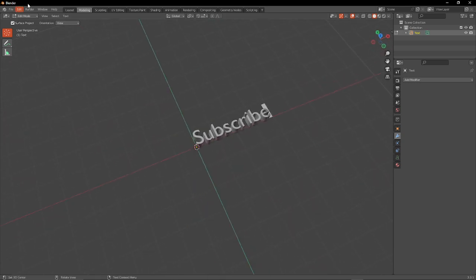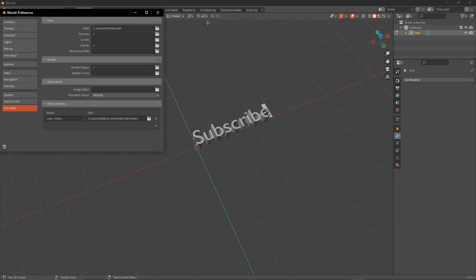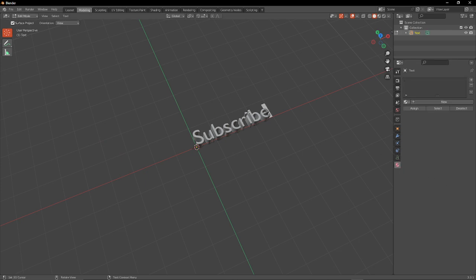To add a font to it, you want to go to Edit, Preferences, File Paths, and Fonts. Put that as your fonts folder, and then you go to